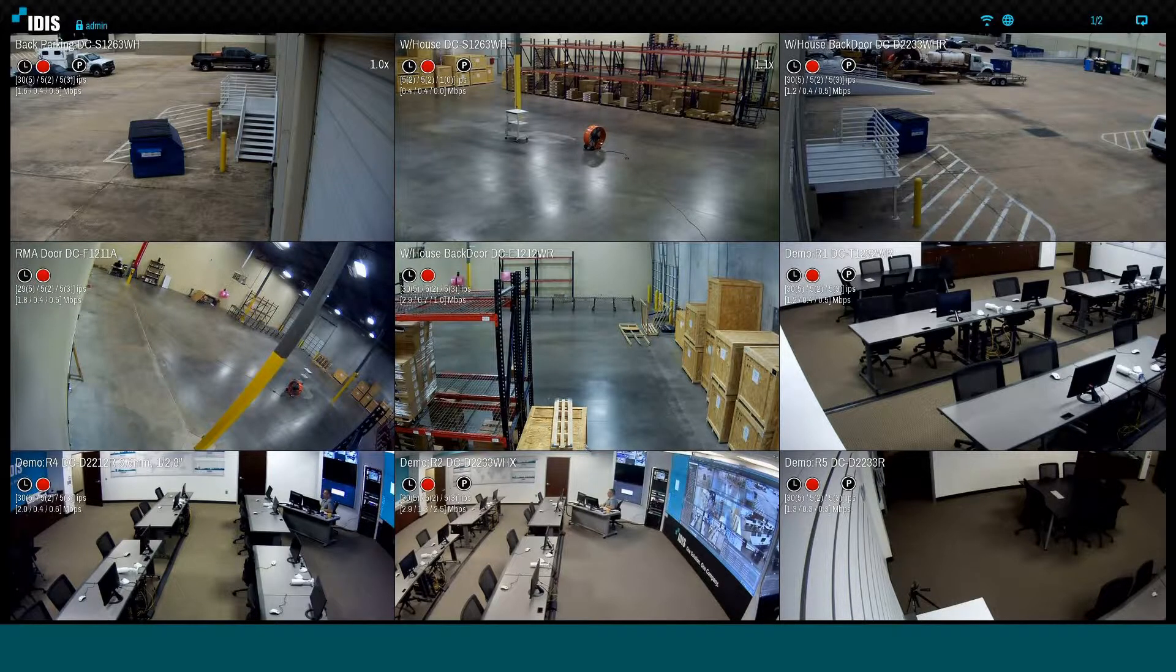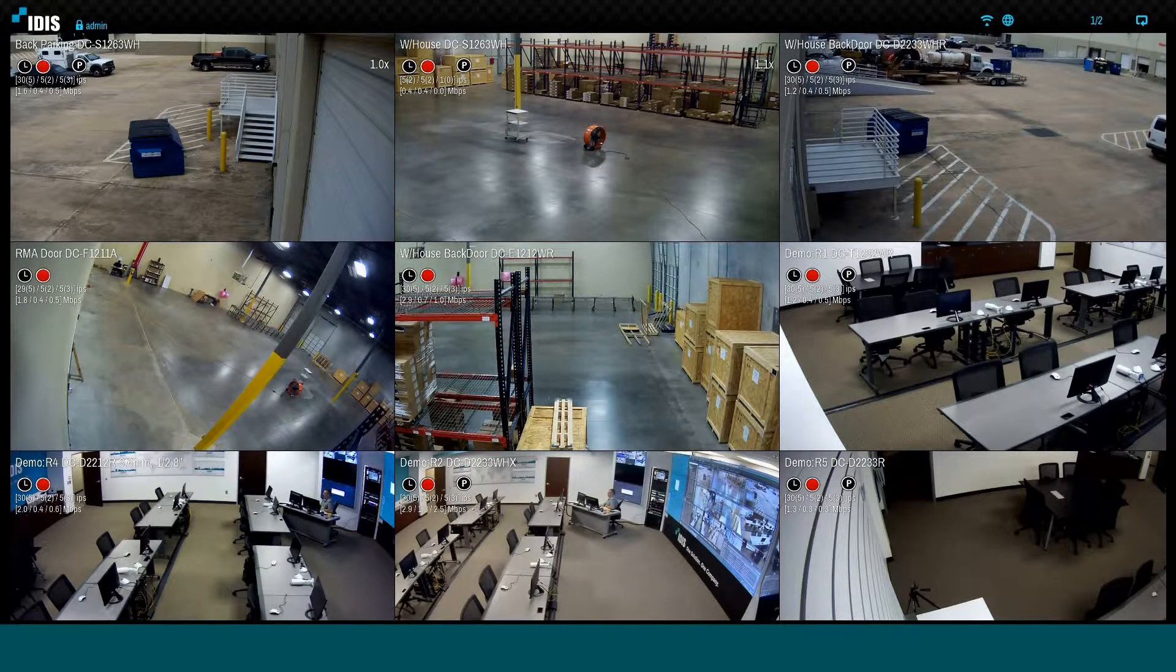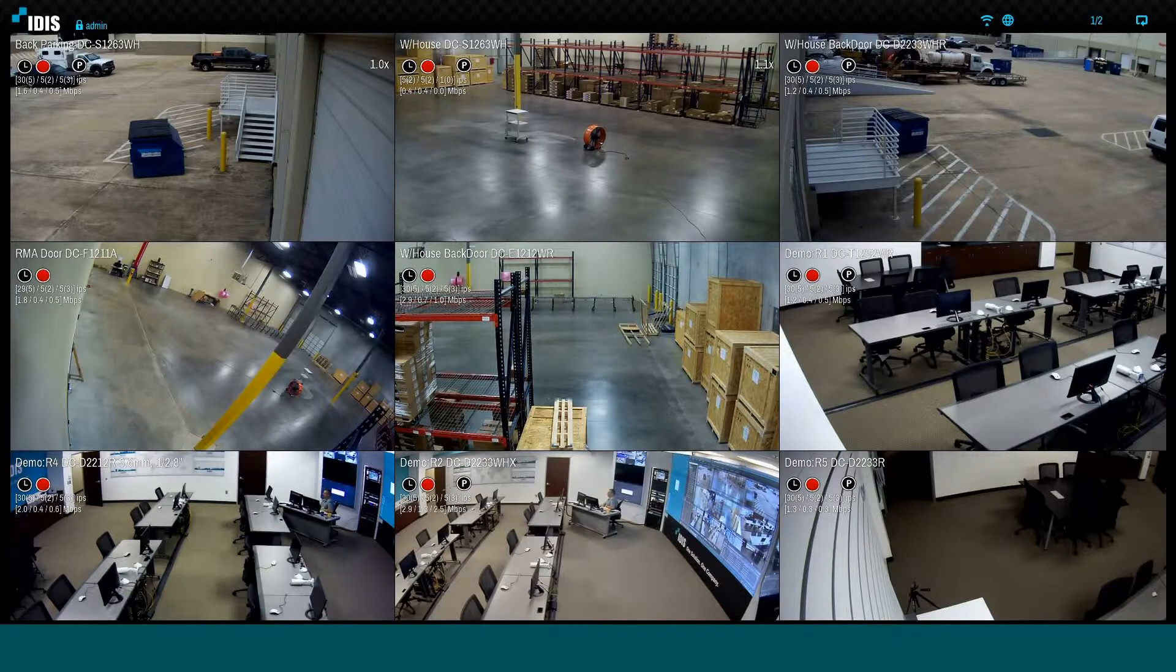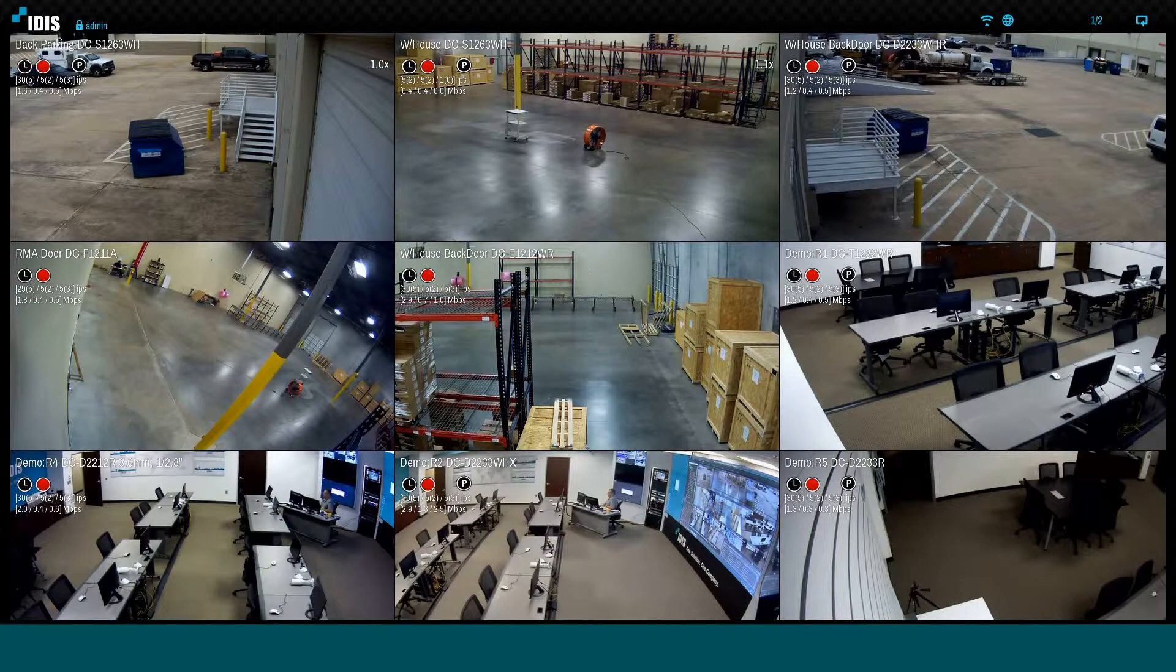Hello, and welcome to this episode of IDIS Technology Bytes. In this tutorial, we will review the configuration of the IDIS DirectIP Network Video Recorder System tab.